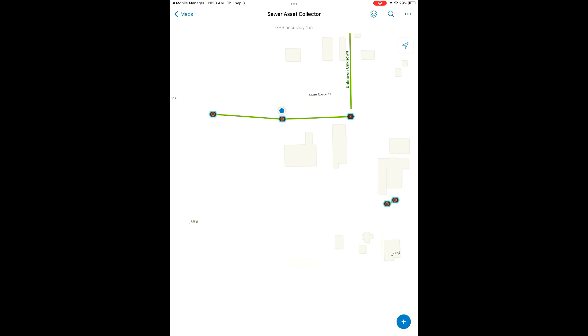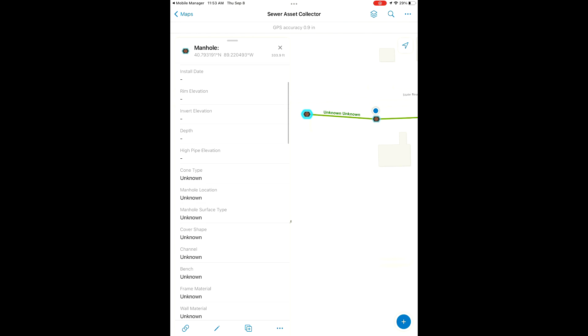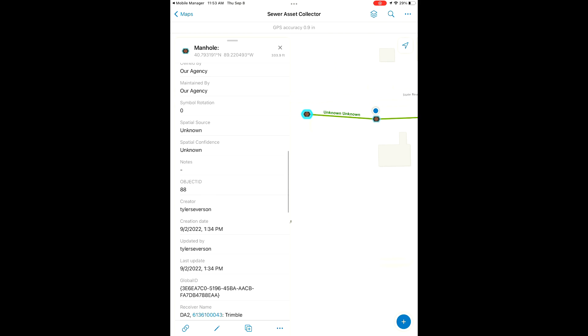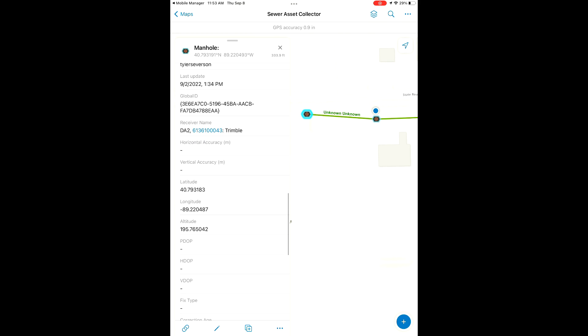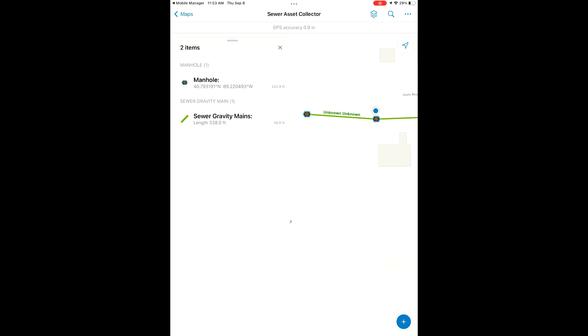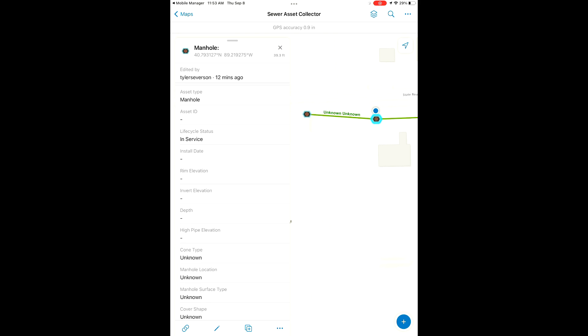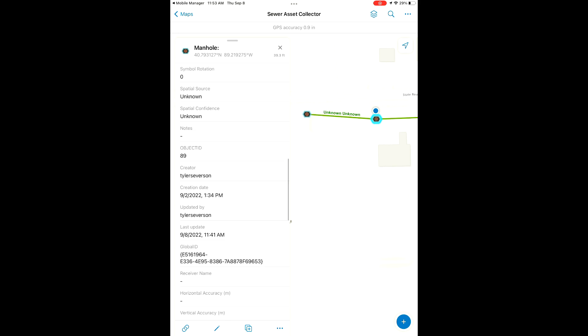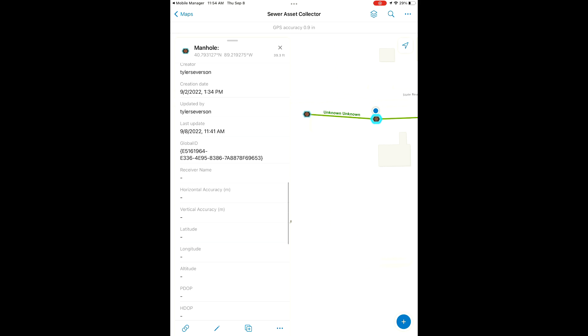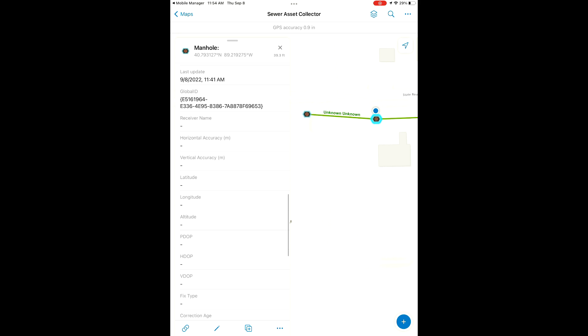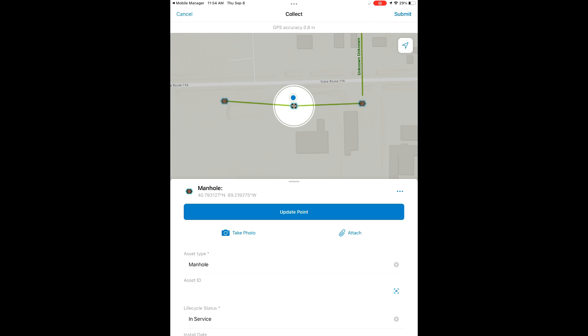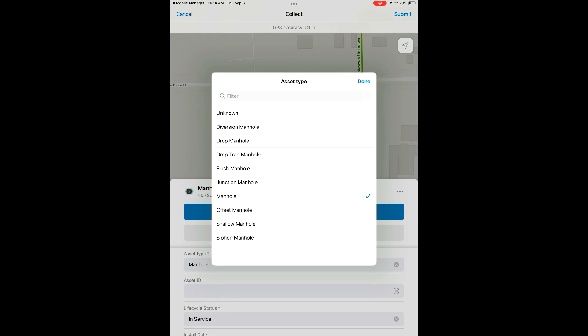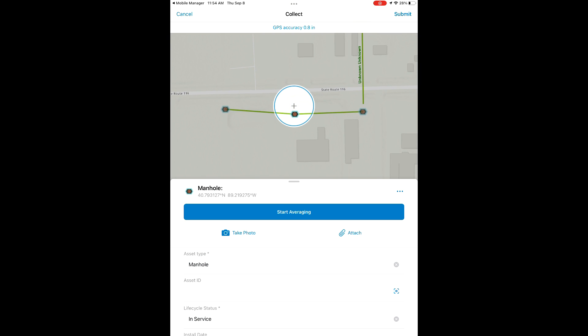We have our sewer map opened up here. We're going to check out some of our features in this map. We can see the start of this line here. We've already shot and collected this manhole. We have the location, but where we are currently at we do not have a receiver name, lat long, or altitude. So we're going to edit this point and update the location, snapping it to our current location.